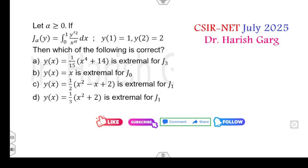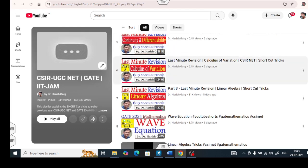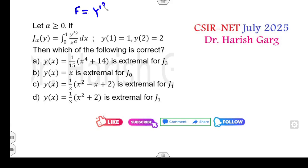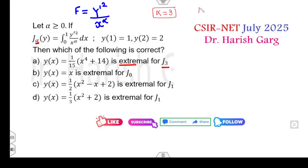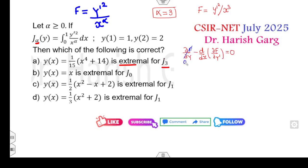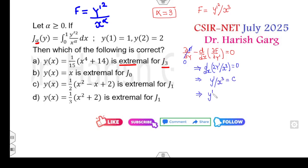This uses the same shortcut tweaks from my last-minute revision on calculus of variations. Clearly, your f will be y-dash squared divided by x raised to power alpha. For the first case, alpha equals 3, so f equals y-dash squared divided by x cubed. Applying the Euler equation — d/dx of (∂f/∂y dash) equals 0 — this gives d/dx of (2y dash / x cubed) equals 0, meaning y-dash divided by x cubed is a constant, so y-dash equals c·x cubed.